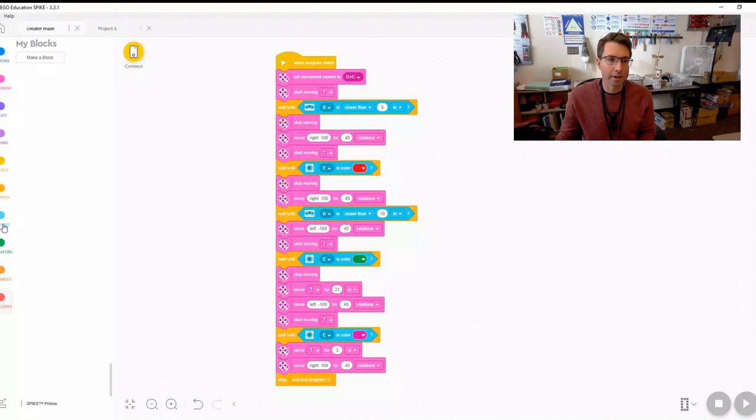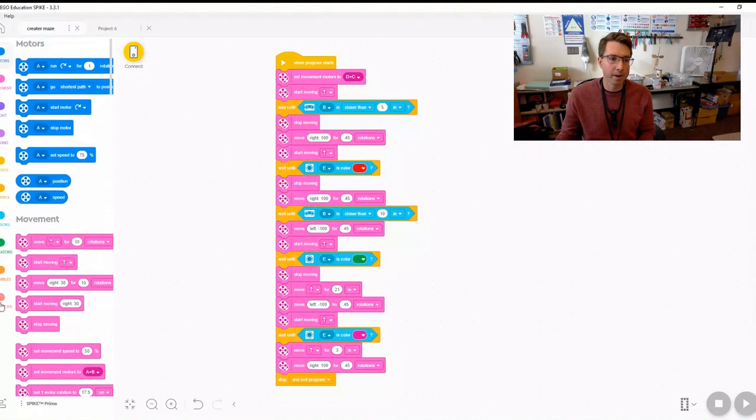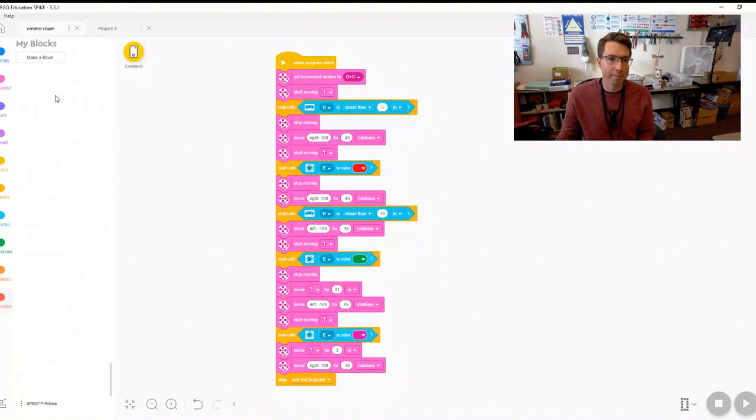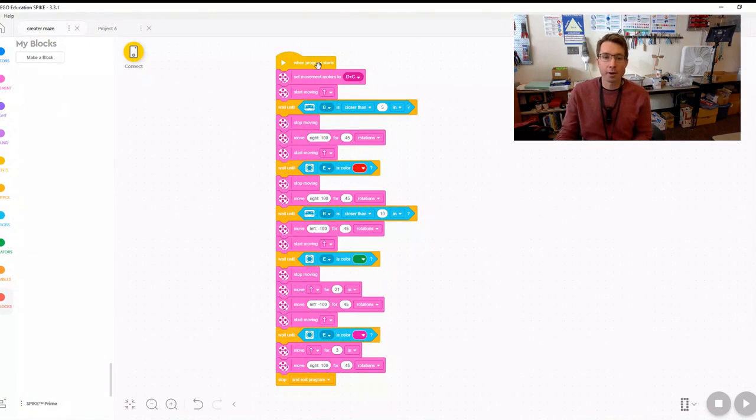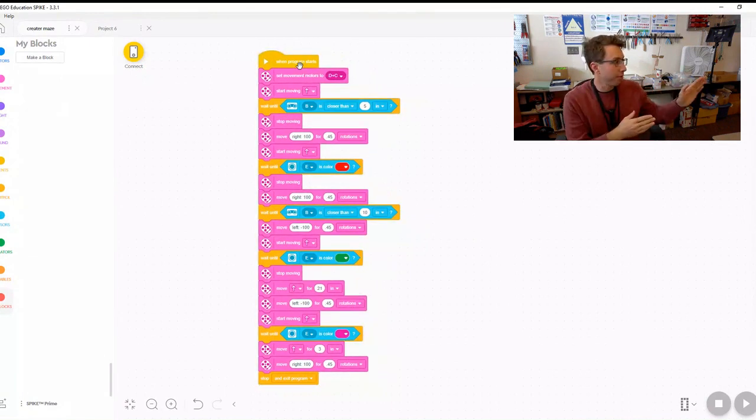We're going to use My Block now. If you go down to the very bottom, the red one, My Block, and we're going to take our program here. This is the program that should run through the disaster site.